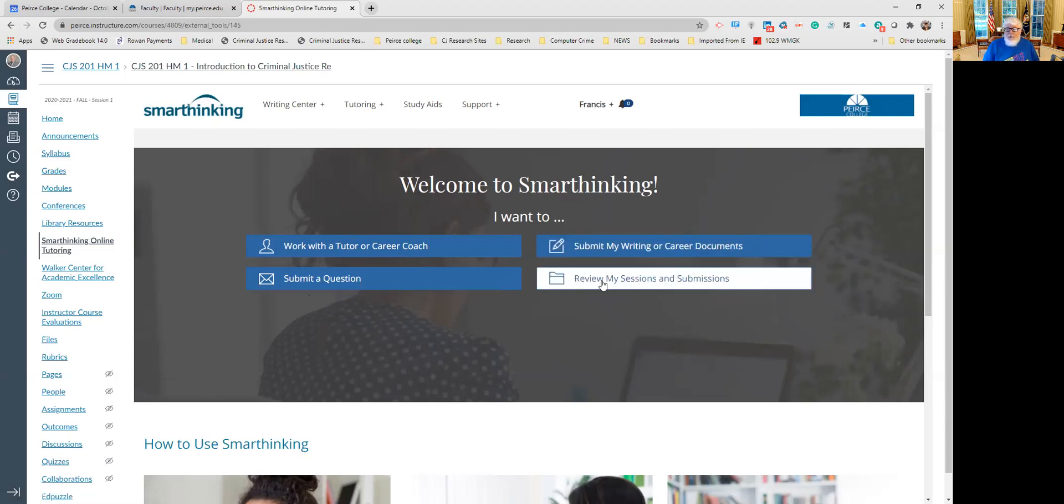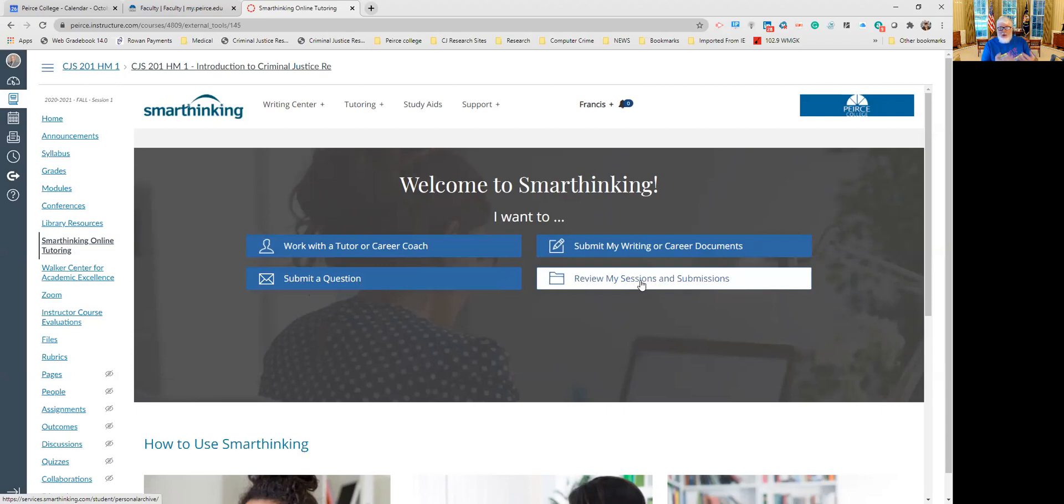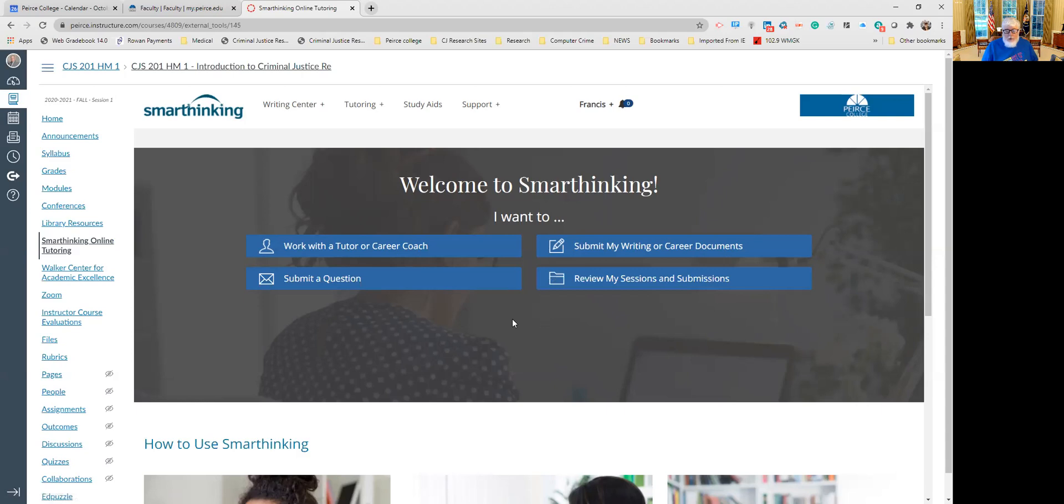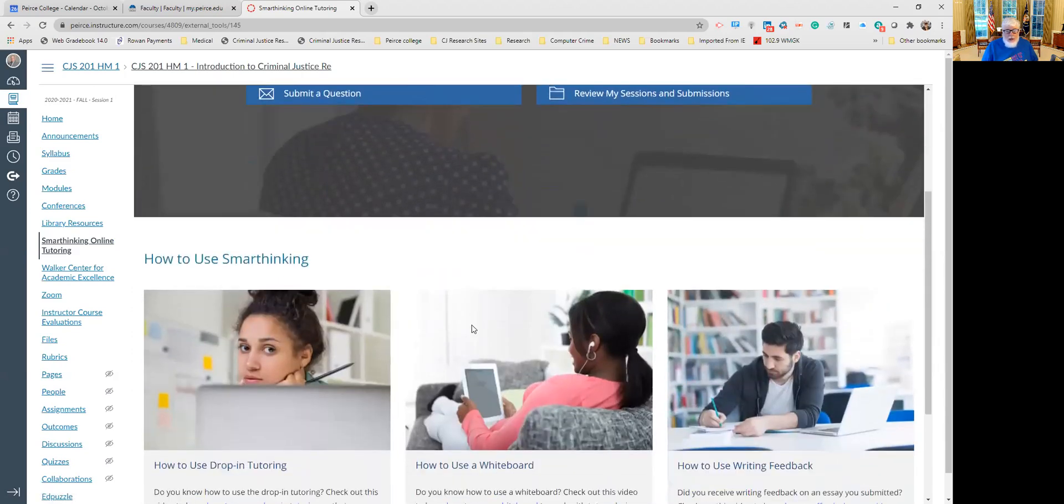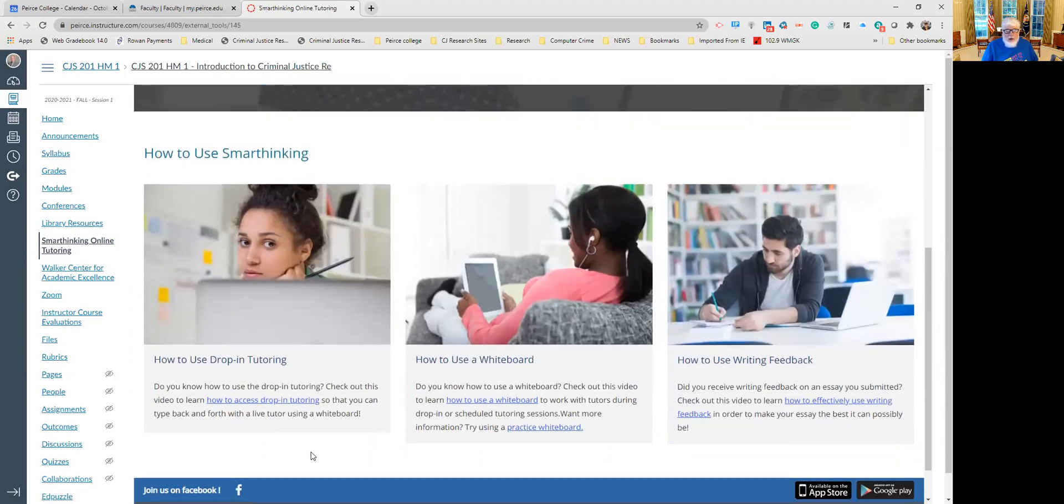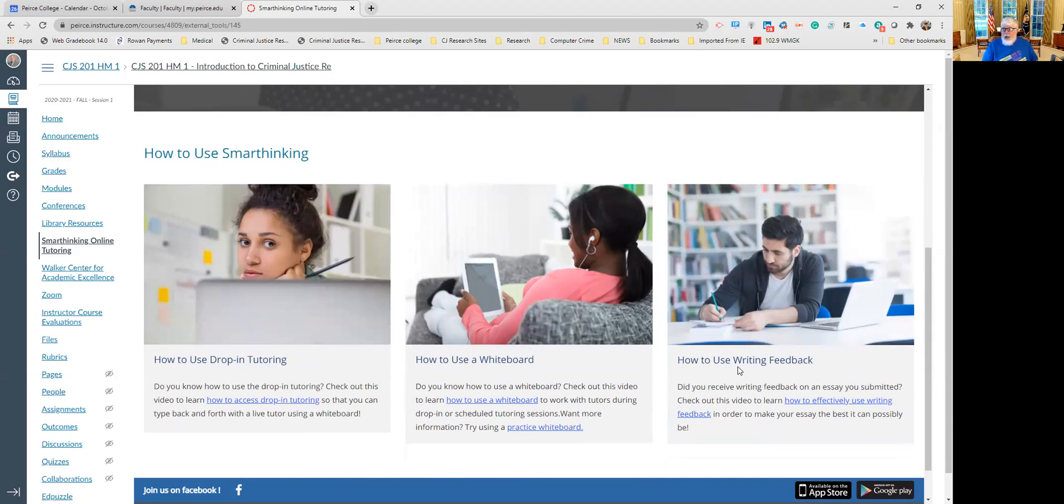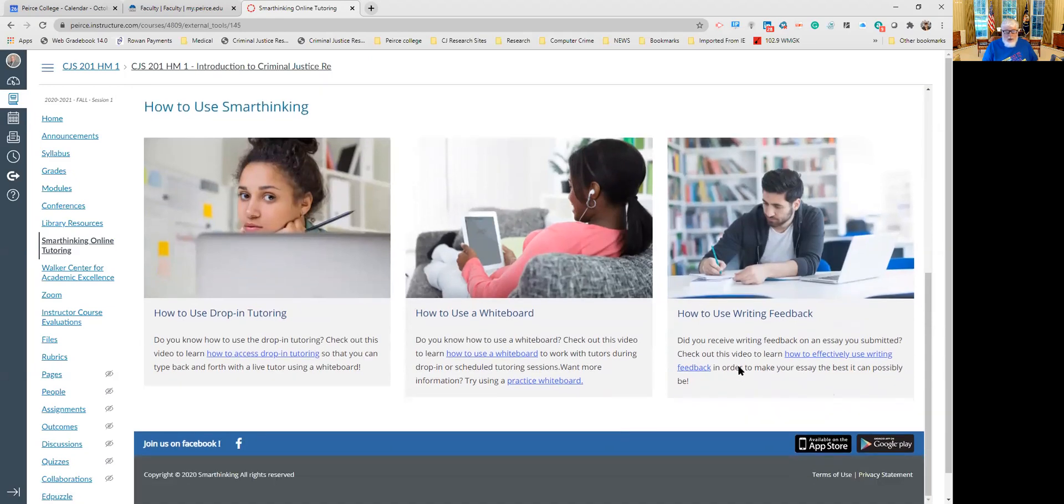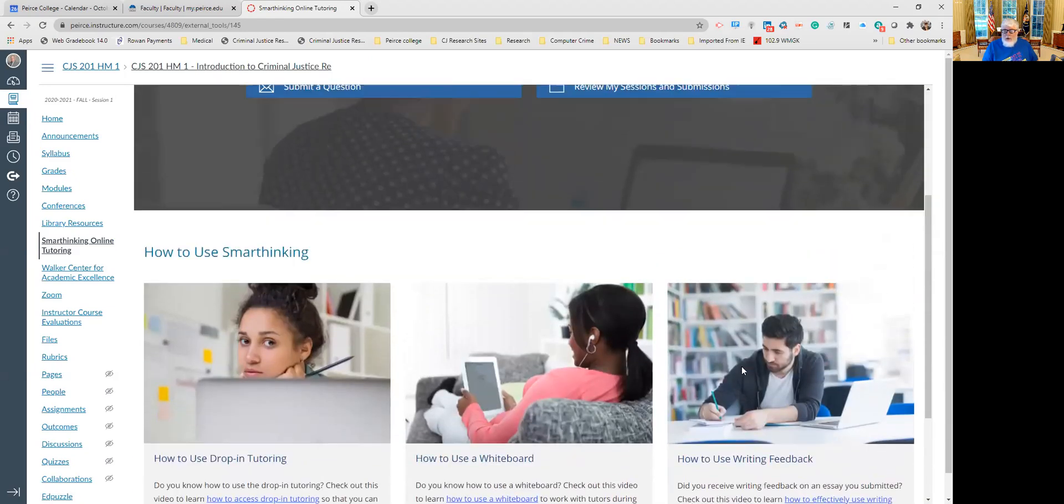Then you have the link to review my submissions, my sessions and submissions. This is the link that you would use to go back into SmartThinking and look for the feedback from the SmartThinking tutors. There are also links down here to how to use it. This is the one that's most important: how to effectively use writing feedback in order to make your essay the best it possibly can be. If you want to read that, that'll help you as well.